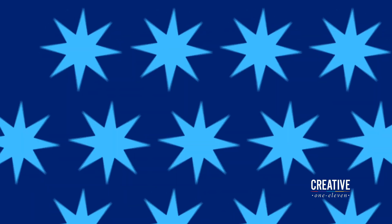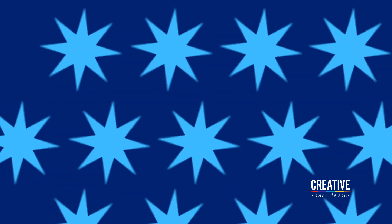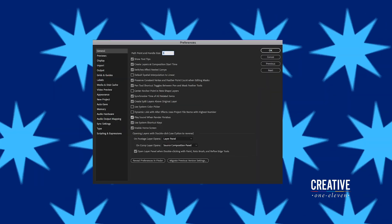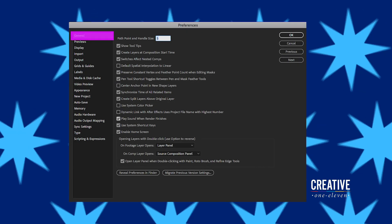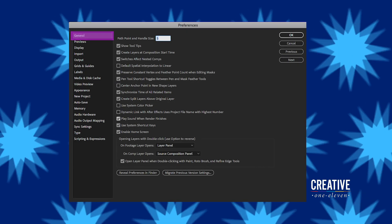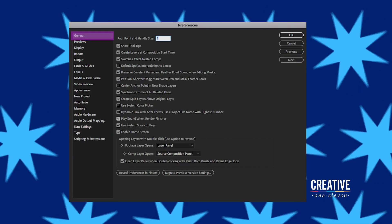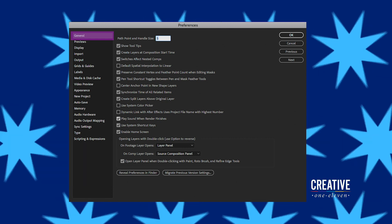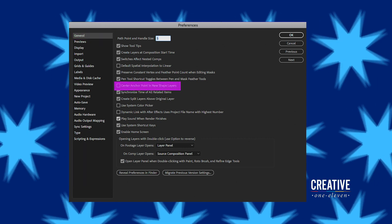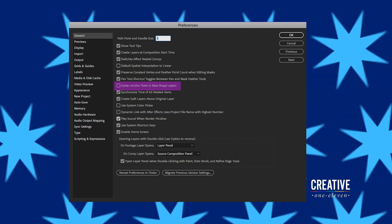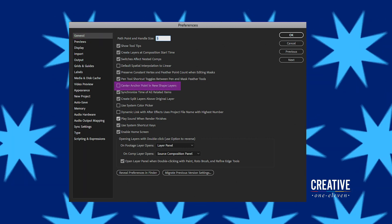Now, with all this in mind, there's actually one more thing you should know about. In the general section of the Preferences, you can tell After Effects to automatically center the anchor point of any new shape layer you draw.